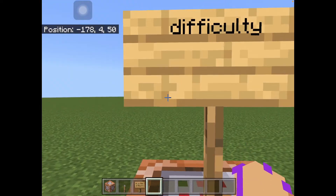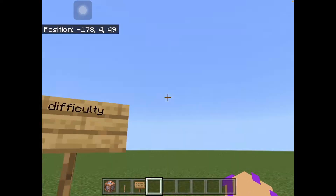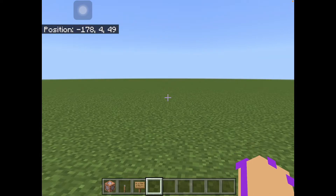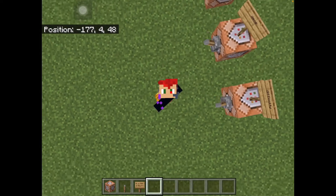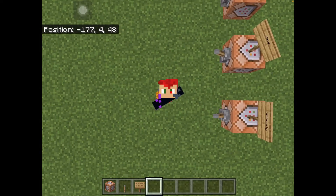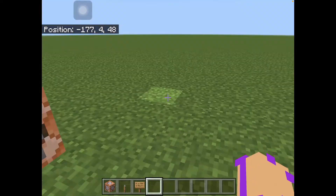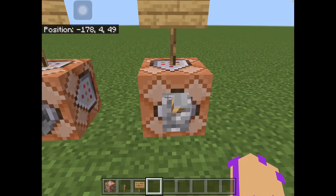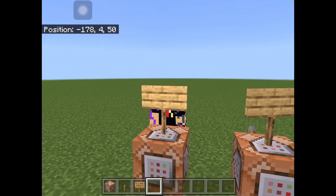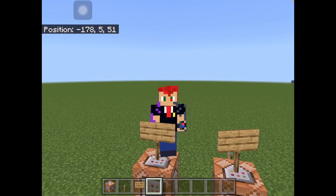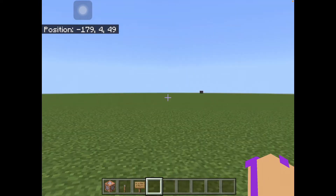So the difficulty command lets you change the difficulty. My difficulty is currently at Peaceful. So if it was night time and I had mobs spawning on, there'd be mobs — like bad mobs. Chickens will exist no matter the difficulty.